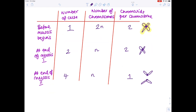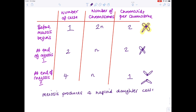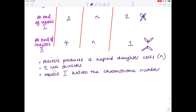To summarize: meiosis produces four haploid daughter cells containing an n number of chromosomes. It involves two cell divisions, and the primary purpose of meiosis one is to halve the chromosome number.